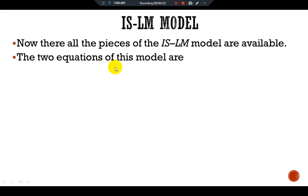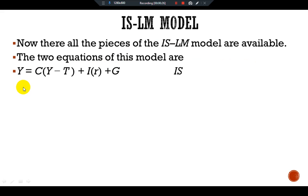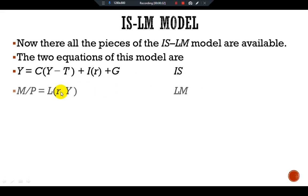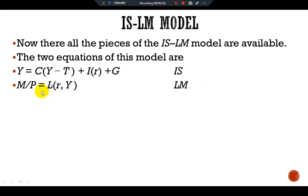The two equations of this model are: Y = C(Y - T) + I(R) + G, which is our IS equation. And M over P = L(R, Y), which is our LM equation.